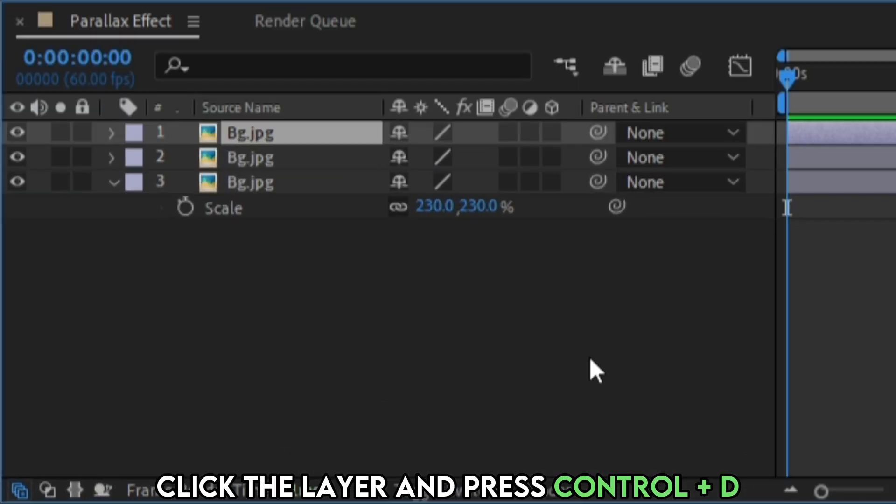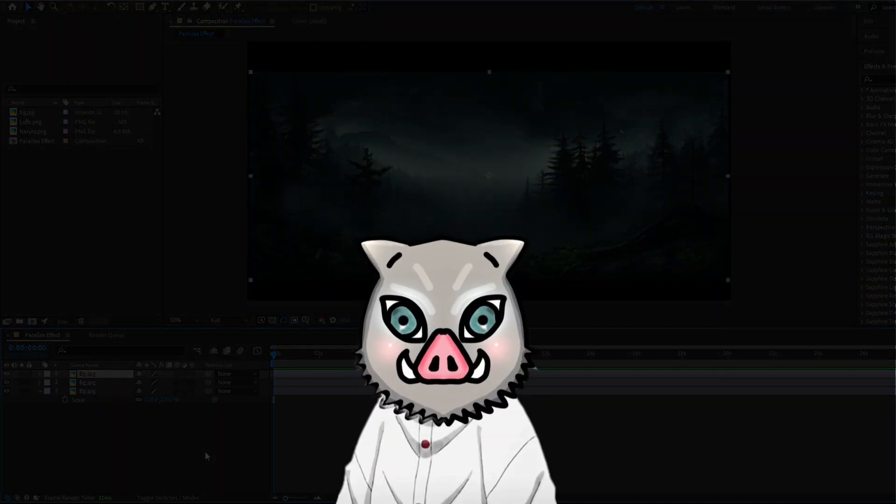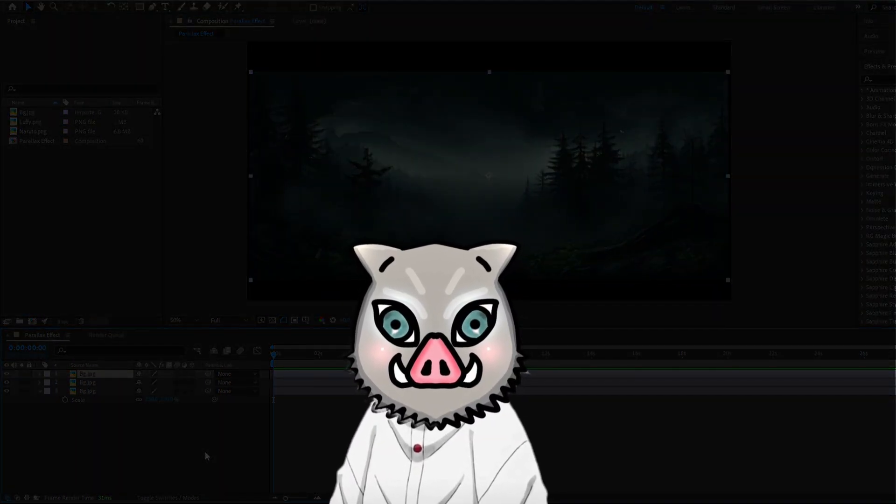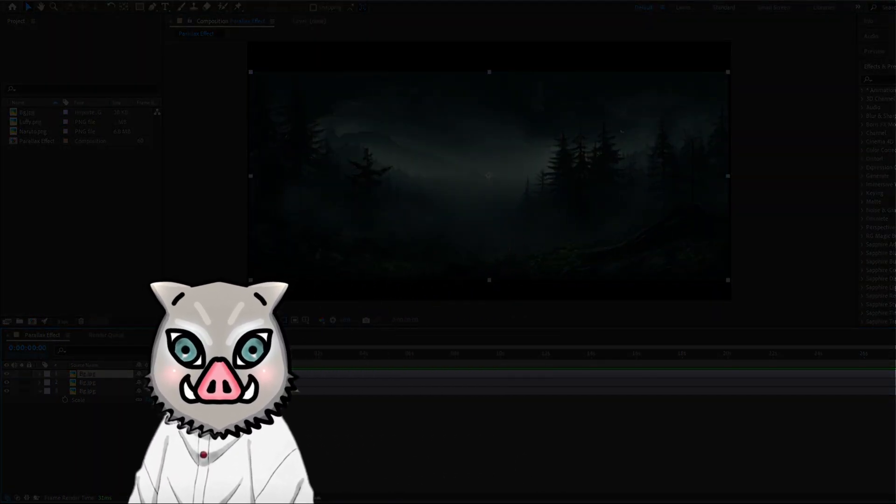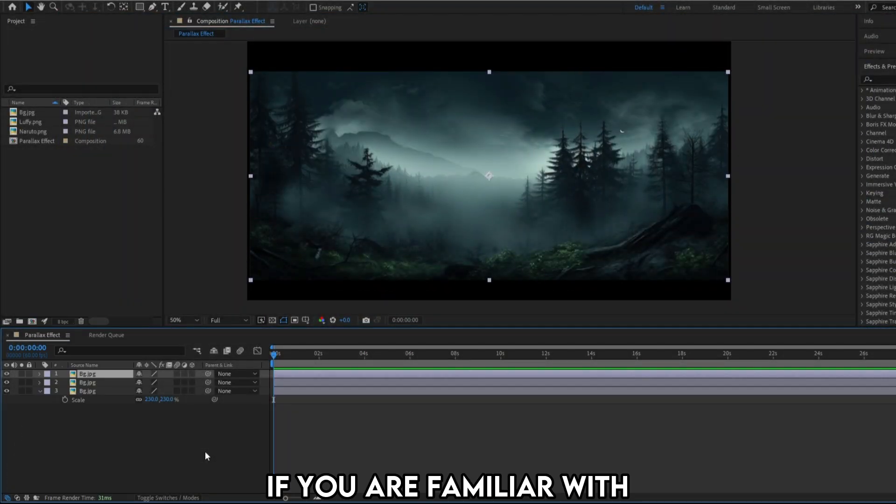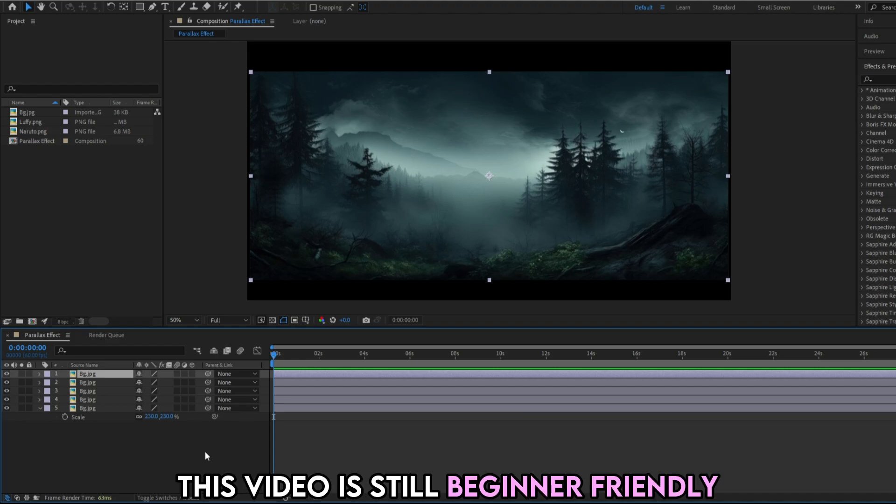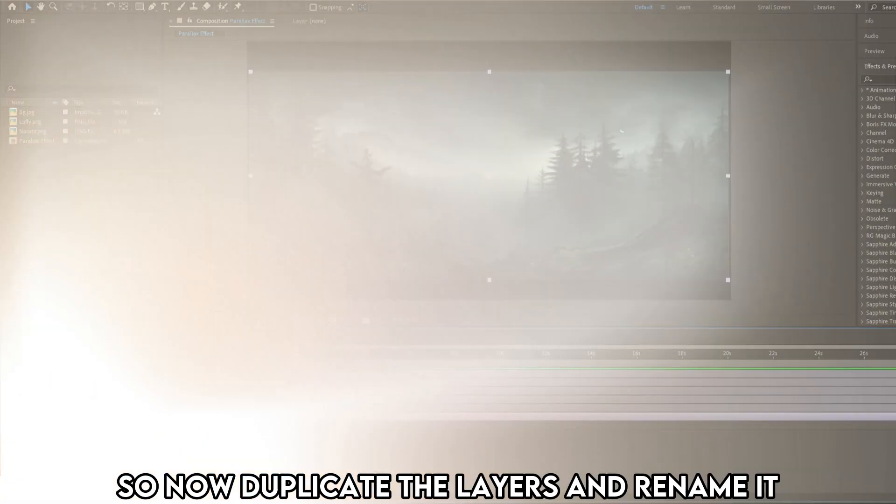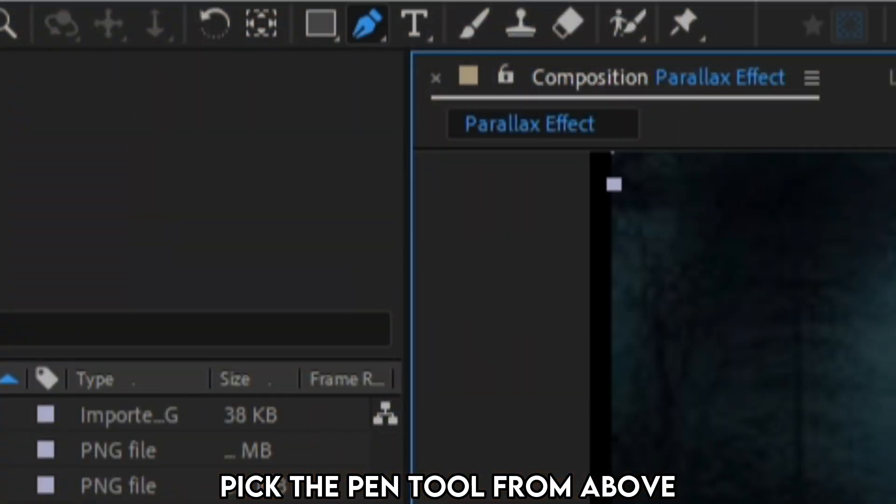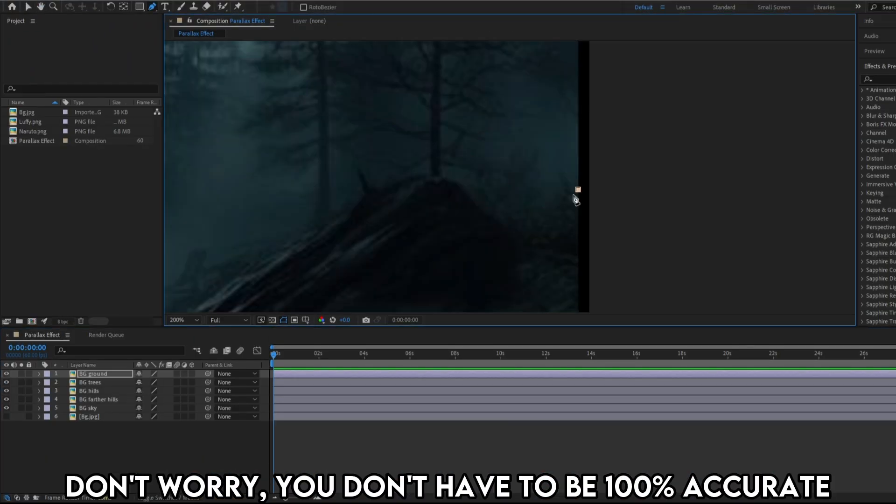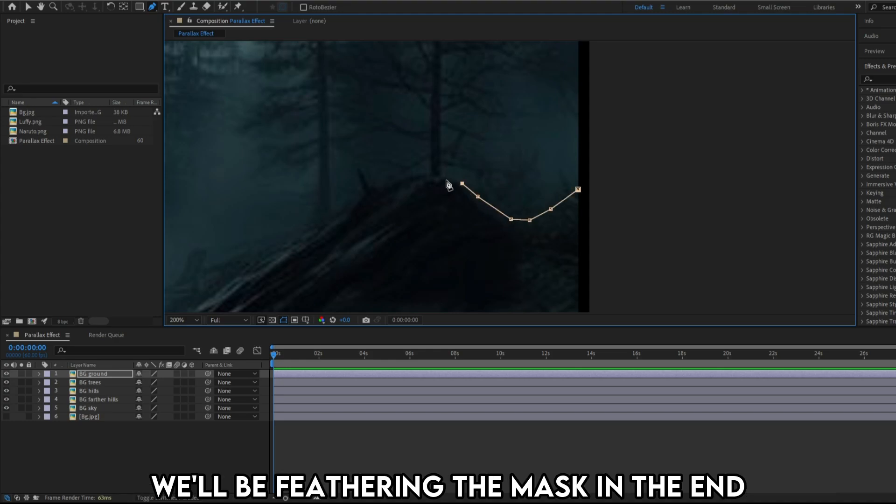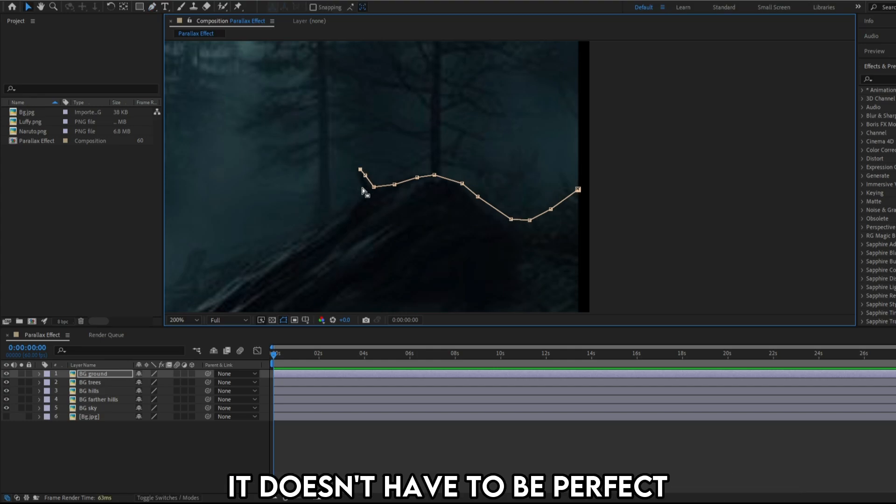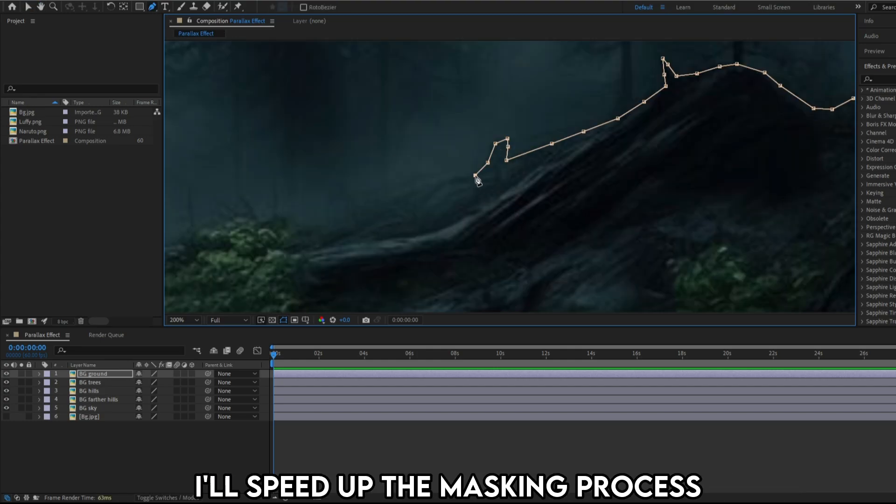Click the layer and hit CTRL plus D to duplicate the layers. If you are a beginner, like really really beginner to After Effects, I'll recommend you to watch my previous tutorials before watching this. If you are familiar with all basics of After Effects, you can continue this video. This video is still beginner friendly. So now duplicate the layers and rename it. Pick the pin tool from above. I'll start by masking the ground layer. Don't worry, you don't have to be 100% accurate. We'll be feathering the mask in the end so it'll blend in. Just mask the layers as accurate as you can. It doesn't have to be perfect. I'll speed up the masking process.